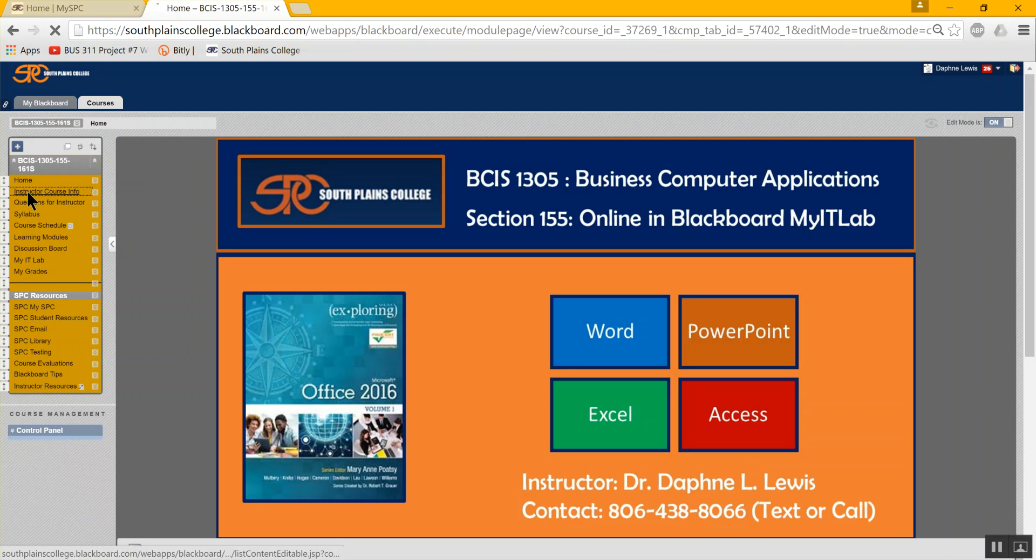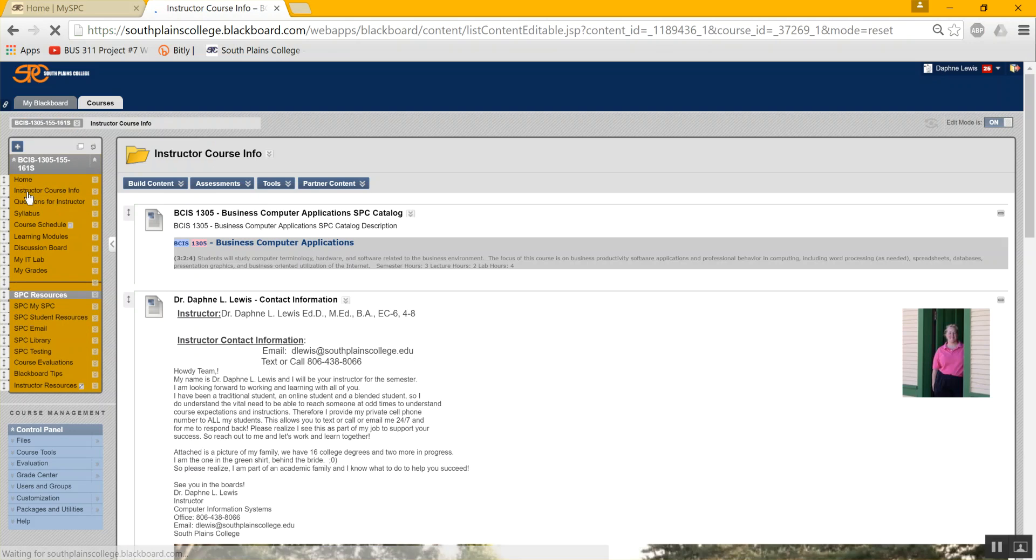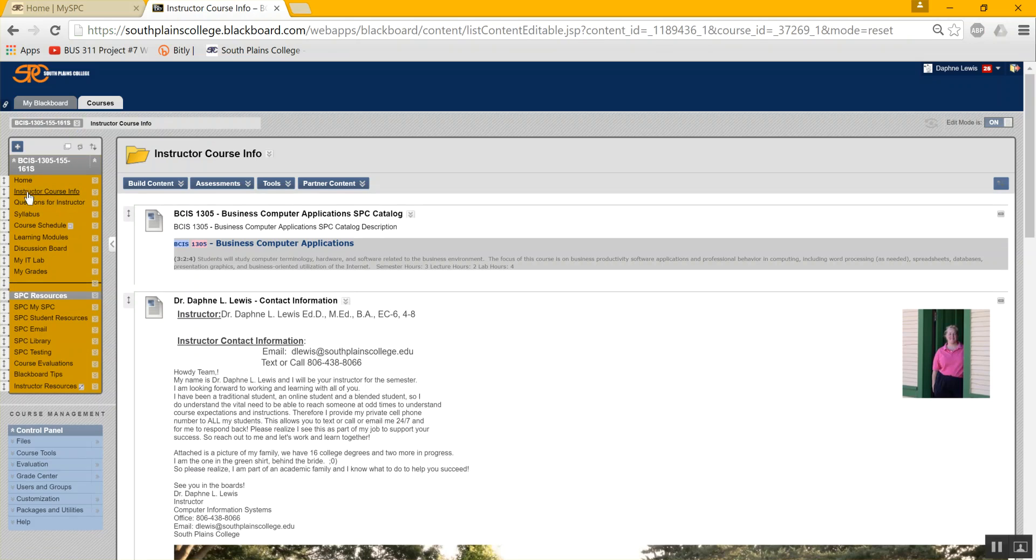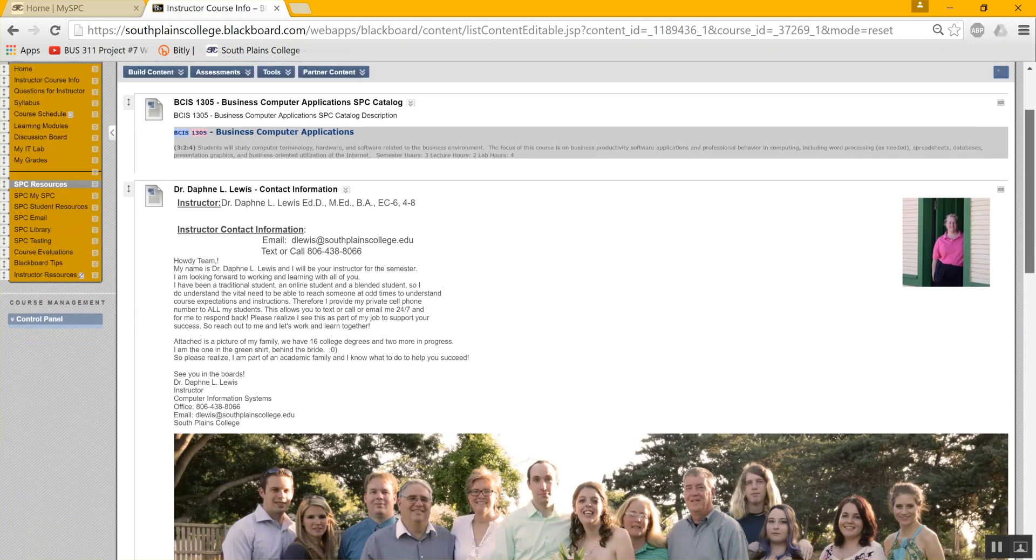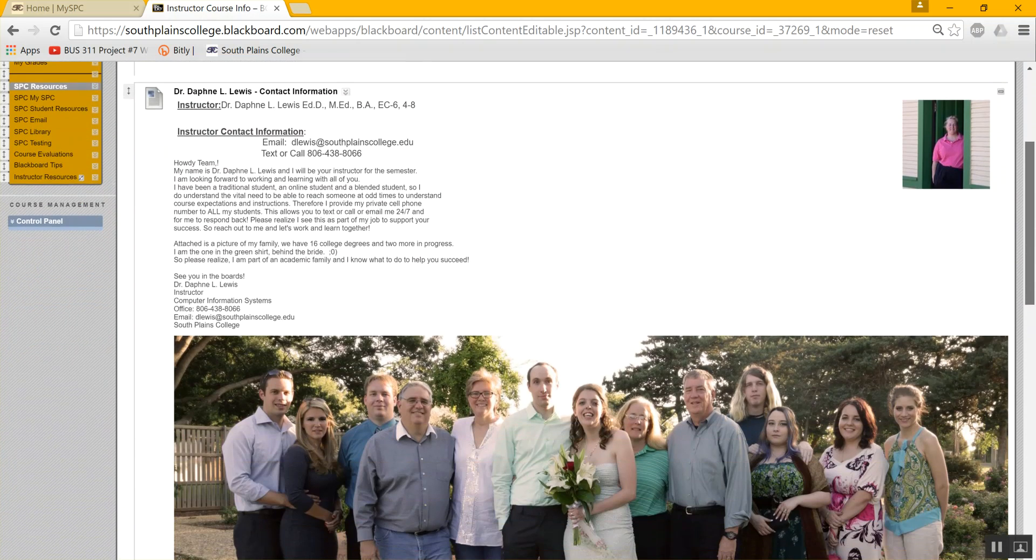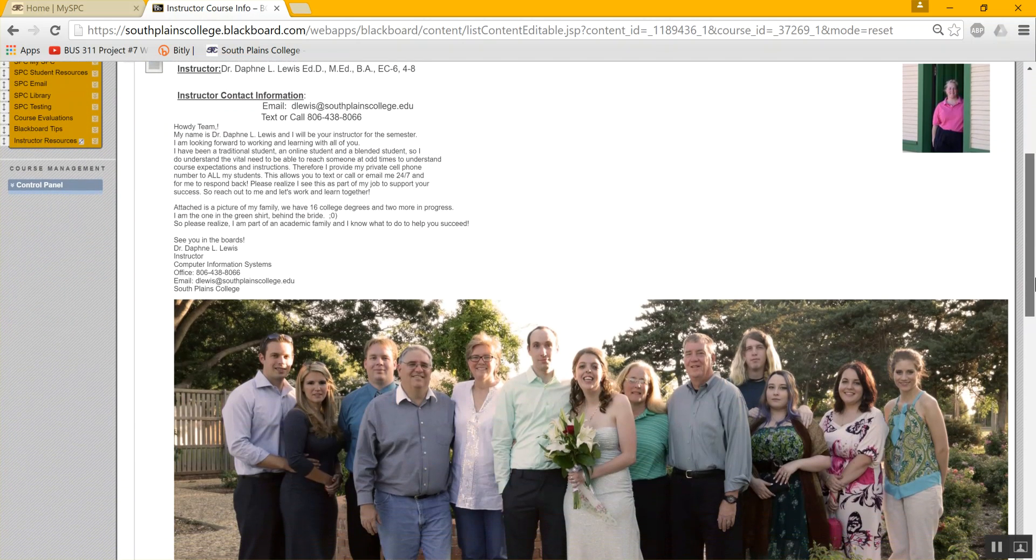Next, you'll see instructor course information. At the top is the official catalog listing of BCIS 1305 and the description. Next, you'll see an introduction by me. And here's a picture of my whole family. We're a large lot. I have five children.